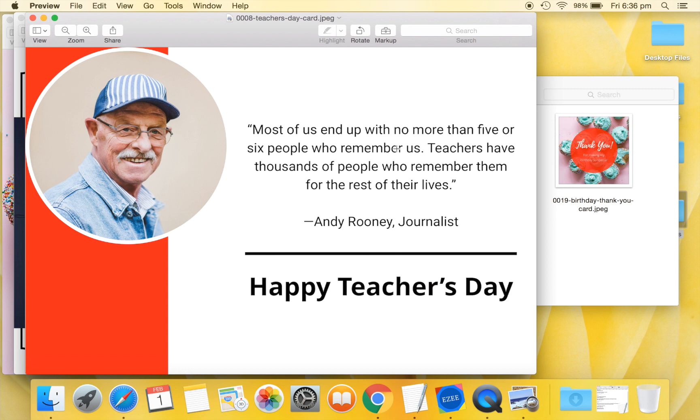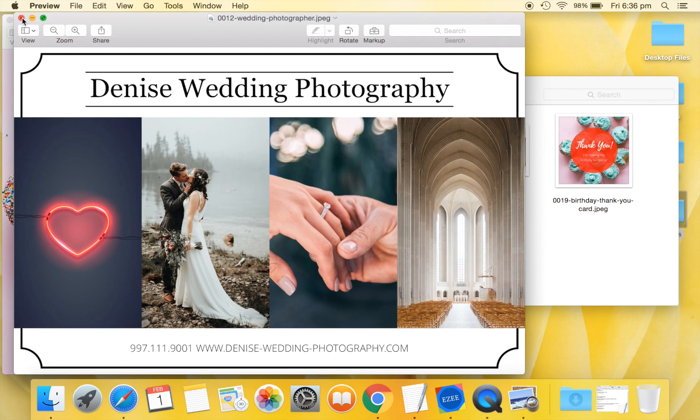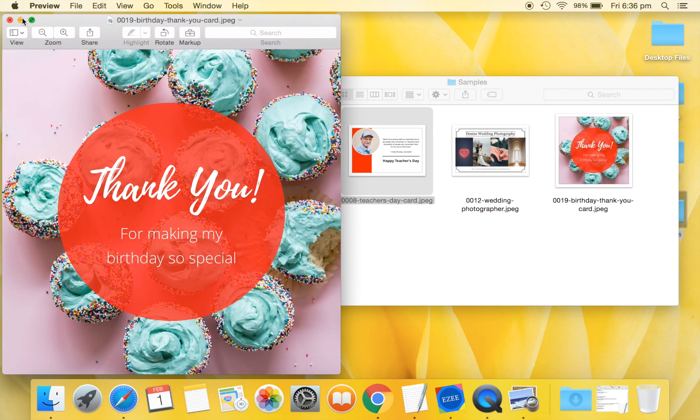This video will use the Mac software for demonstration, but Windows users can follow it because the functionality of the Windows software is similar.